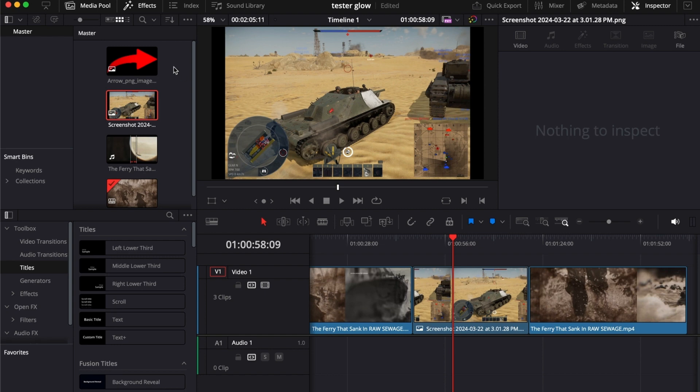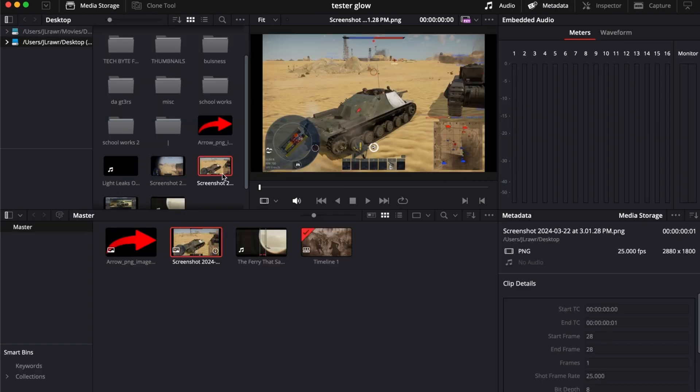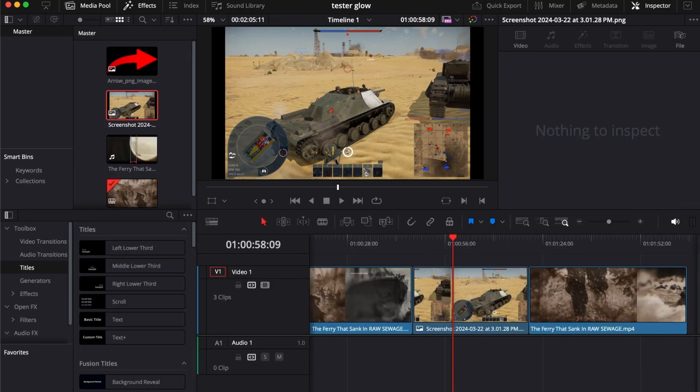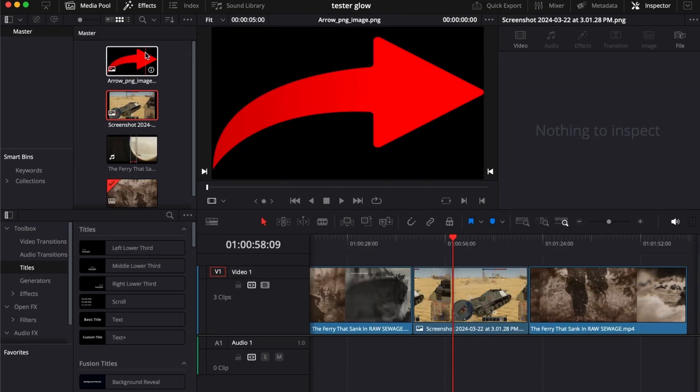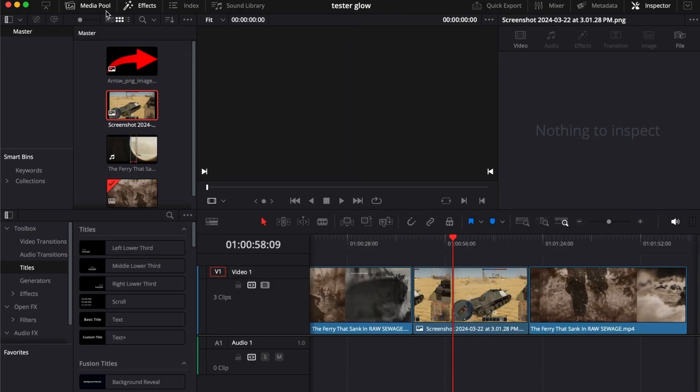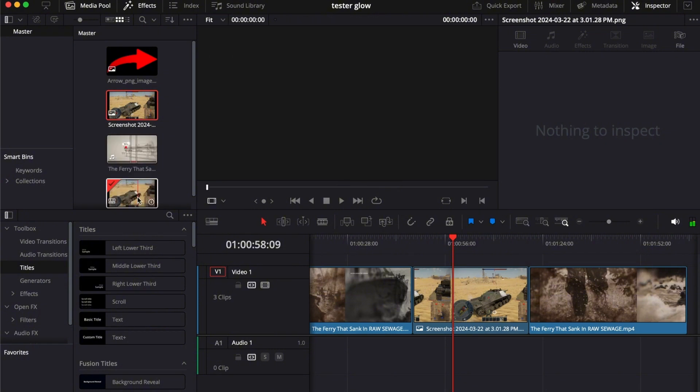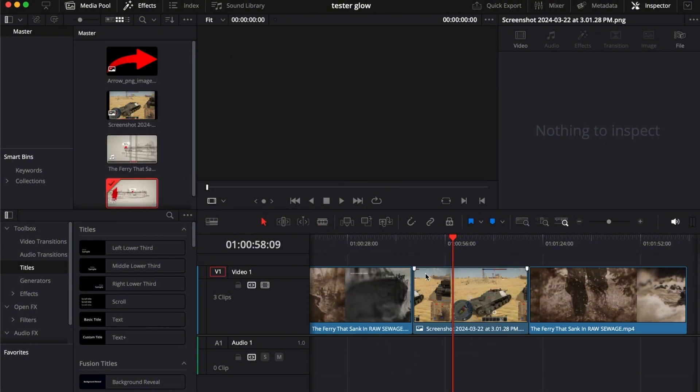Just get from your media pool, drag it up here into your media storage from your desktop. Then go to your timeline, media pool, and add this random part right here as you can see and place it in the timeline.